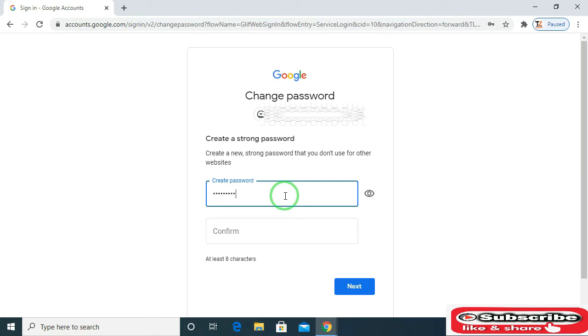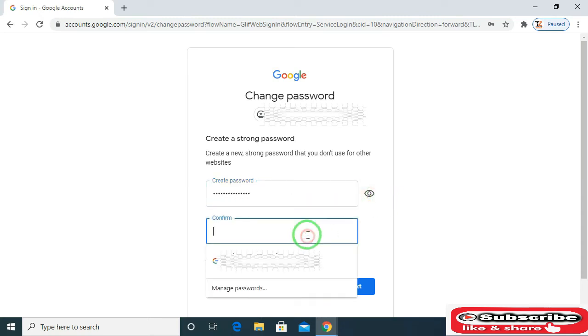Create a new password and then click on next.